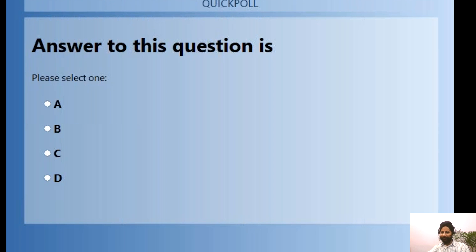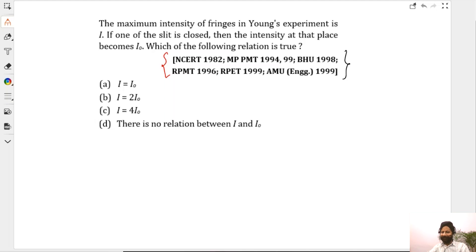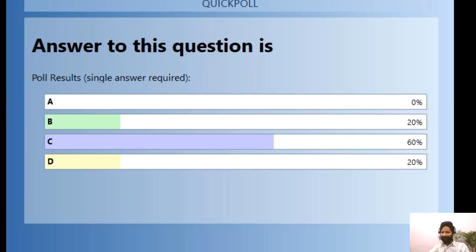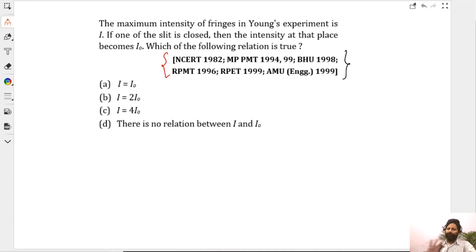Don't worry, we'll talk about it. Everybody is almost right here. Students who gave one of the other options confused intensity with amplitude — that's the confusion. The answer is C, by the way — four I-naught. Sixty students got it.